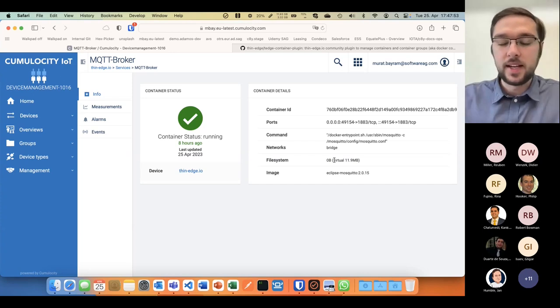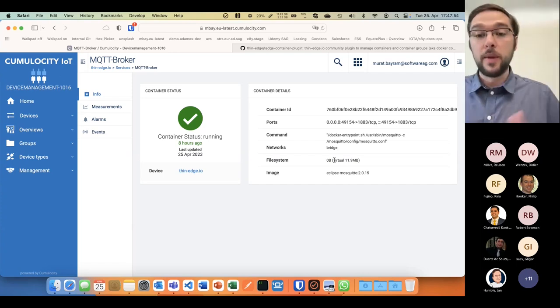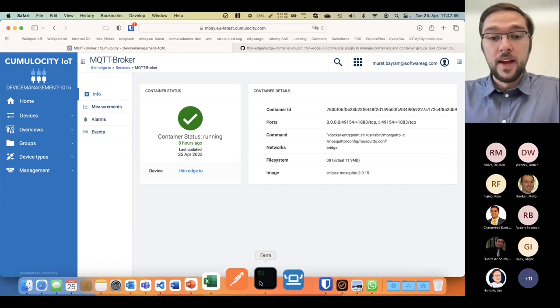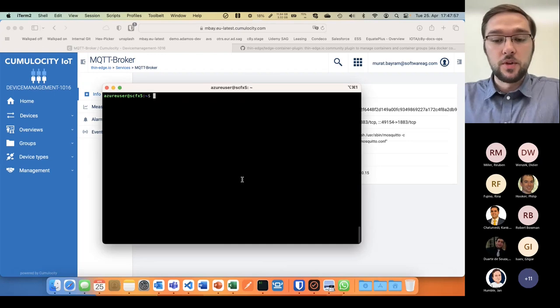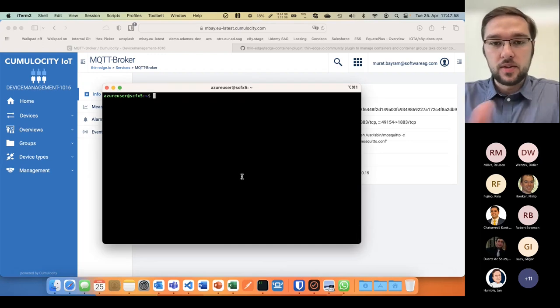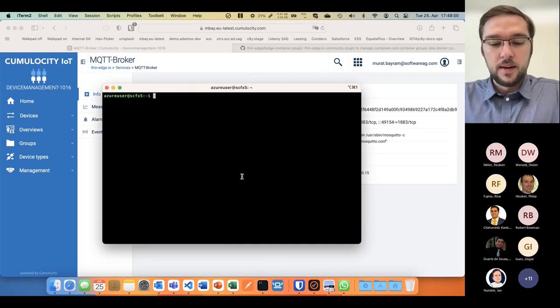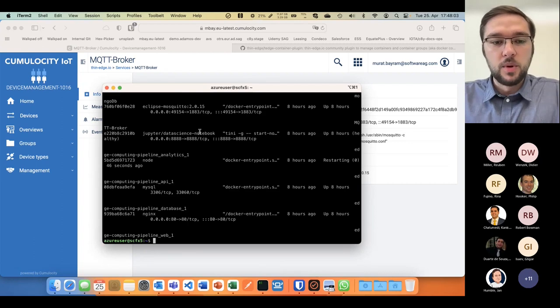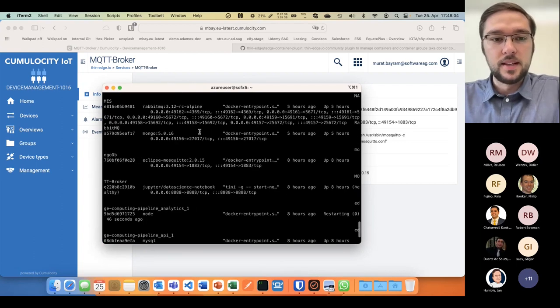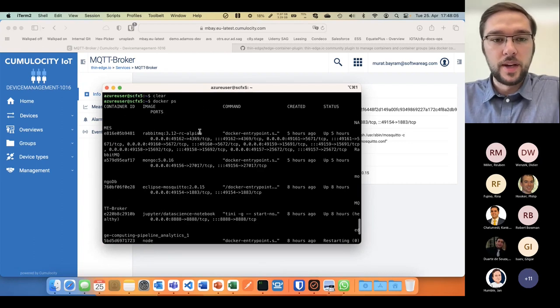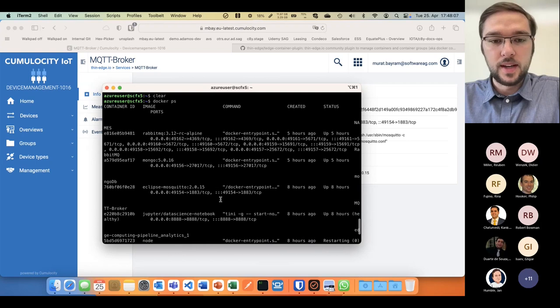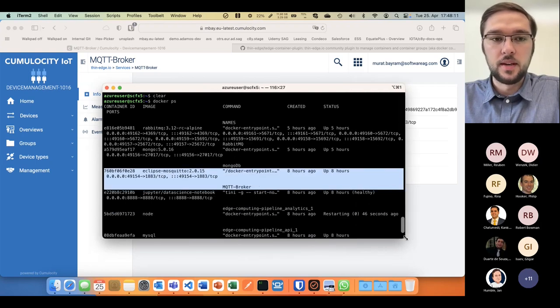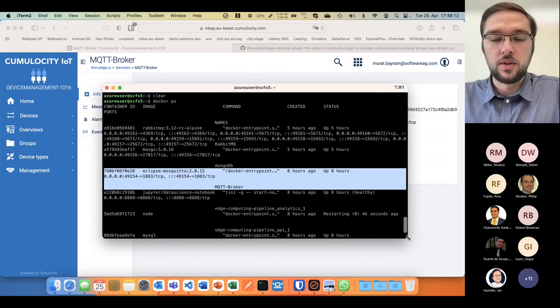I can extend it to any information that docker ps is giving me. If you check in here, I just opened the command. If I do docker ps, you would see that all the information here for the broker is what I'm showing in the container tab of Cumulocity IoT.